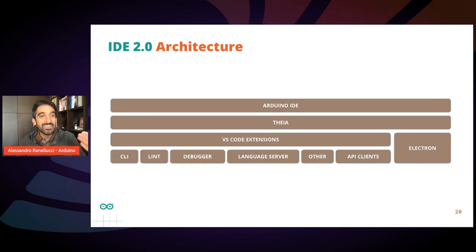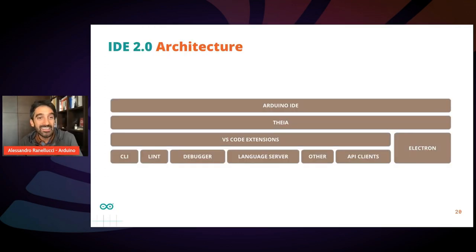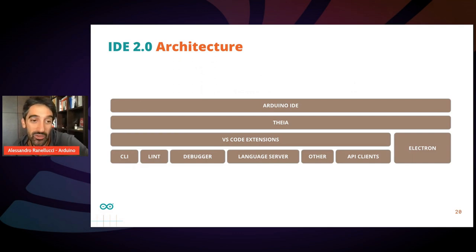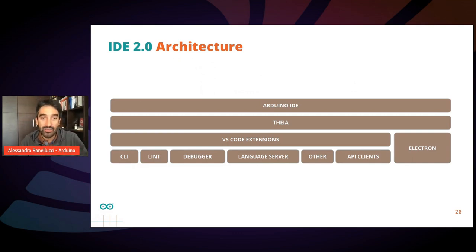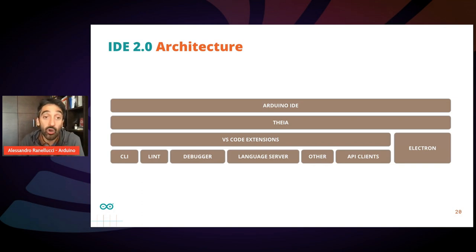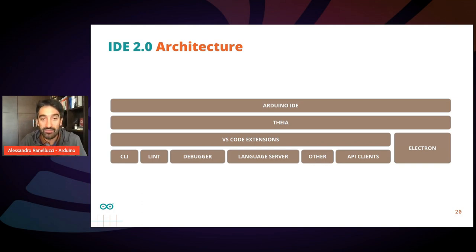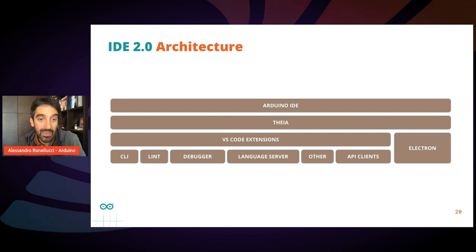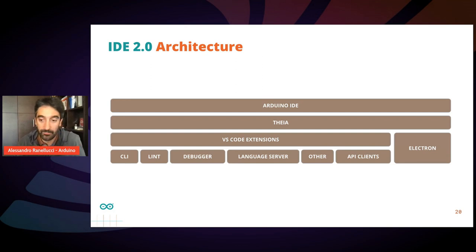Let's see the architecture of the IDE. As you see, it's based on the open source framework Theia, which is based on the same architecture as Visual Studio Code. So everything is written in TypeScript and it's based on the Electron framework.